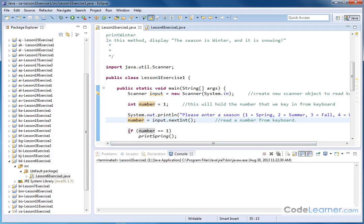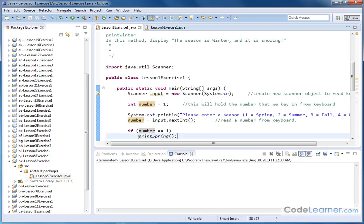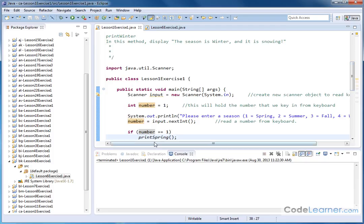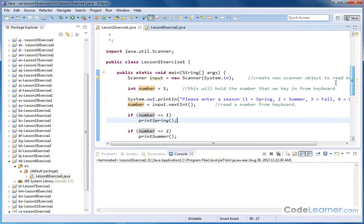Now you can see here it says if number is equal to one, then here's what we're calling: our method printSpring(). So printSpring into the two parentheses with a semicolon tells Java that we're calling a method, otherwise known as a subroutine. We're going to call that method if the number one was pressed.